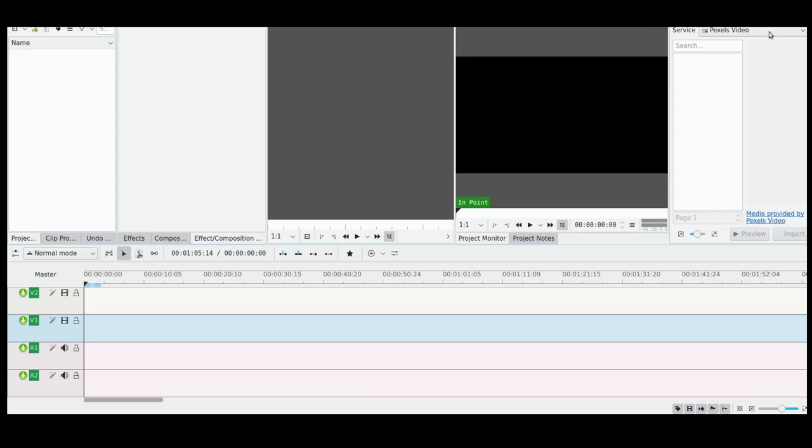Now it's pretty self-explanatory, but I'll just show what it does in any event. I'm going to label this video 'how to get stock footage into Kdenlive.' Because you could just go on to Pexels and download a clip, and likewise you could go on to Freesound or Internet Archive Movies or Pixabay. But it's kind of nice to be able to do this without leaving the actual software.